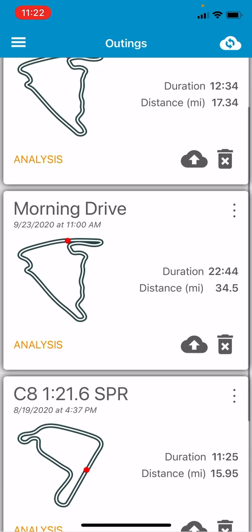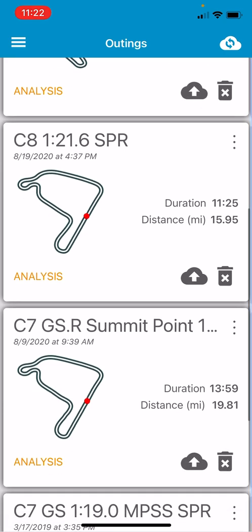Let's scroll down and start with some CA data. As you can see, I've already renamed the outing. Looking at the tile here — if you just click on the tile anywhere, nothing happens. But if you look in the lower right-hand corner, there's an upload button, a trashcan to delete, and the word 'analysis' in yellow/orange — think of that like a hyperlink.